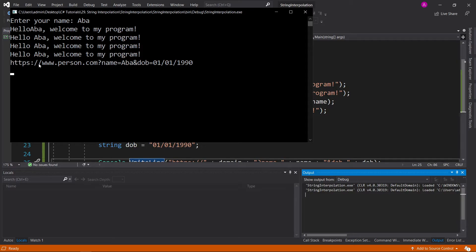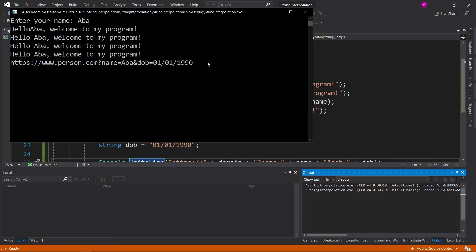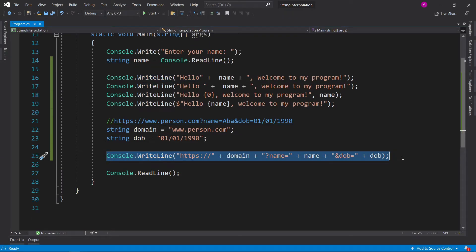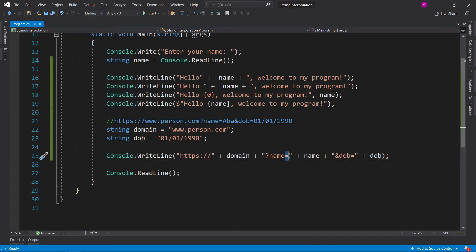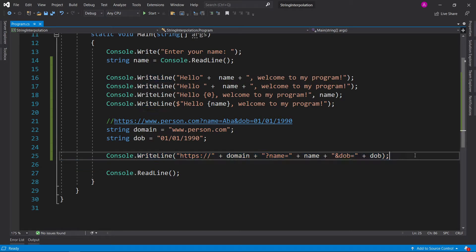You can see we've got HTTPS, person.com name equals ABBA, and date of birth equals 01 01 1990. And that's fine. But as you can see, this is just a little bit long. Because you have very specific variables and characters in here, it's going to be easy to miss something. So it's better to use string interpolation. Now let's see what happens if we make it the other way. So let's duplicate this line.